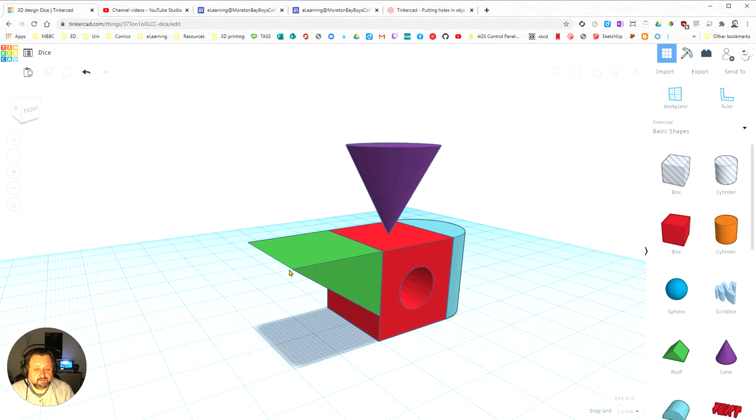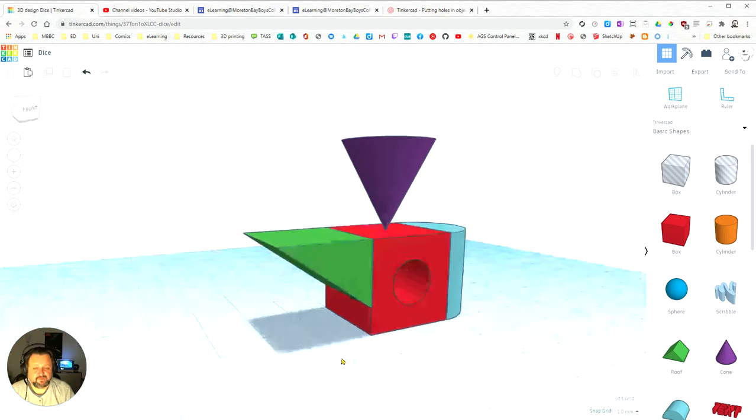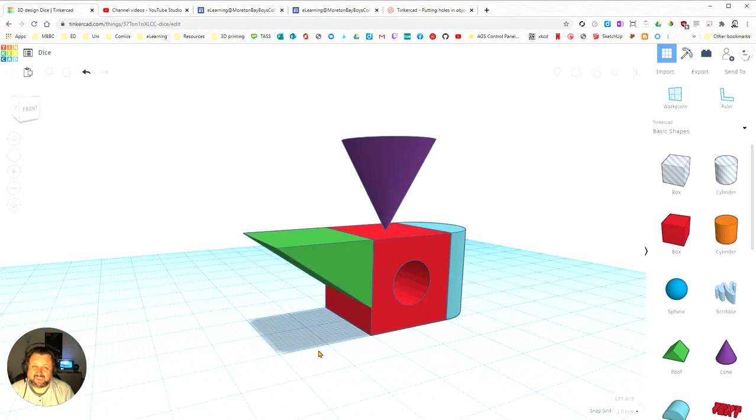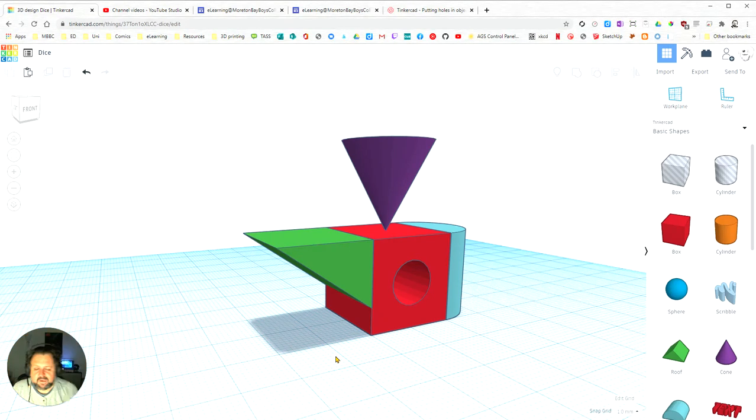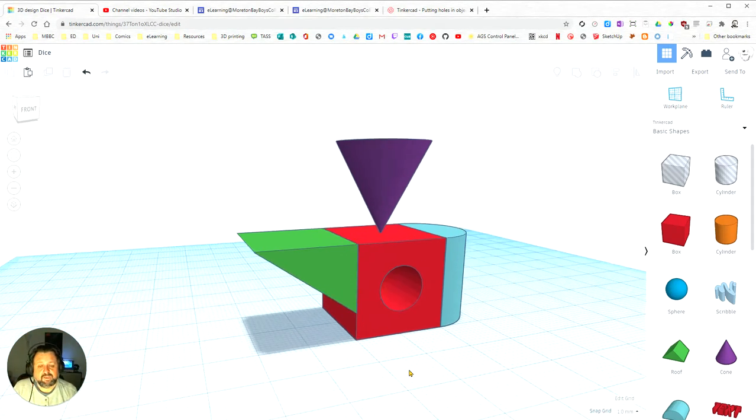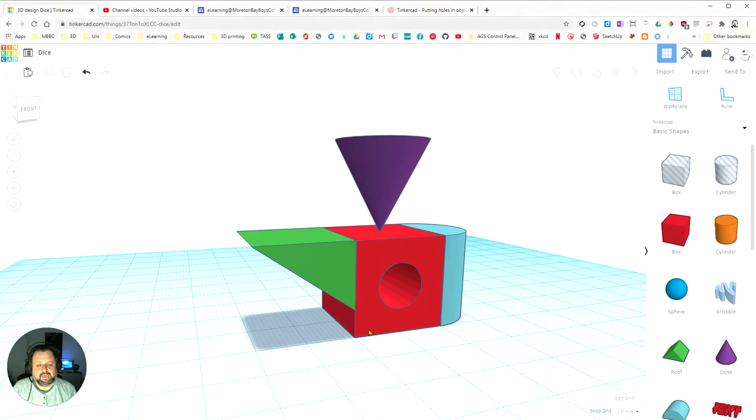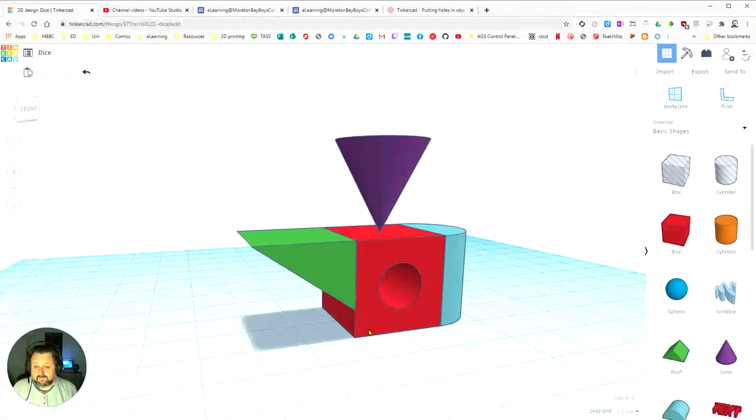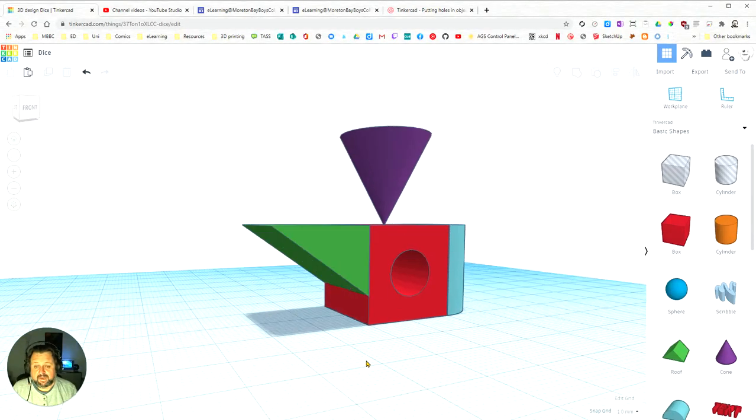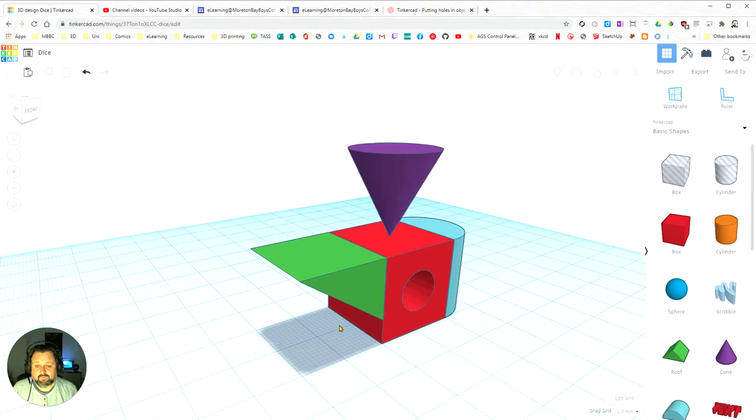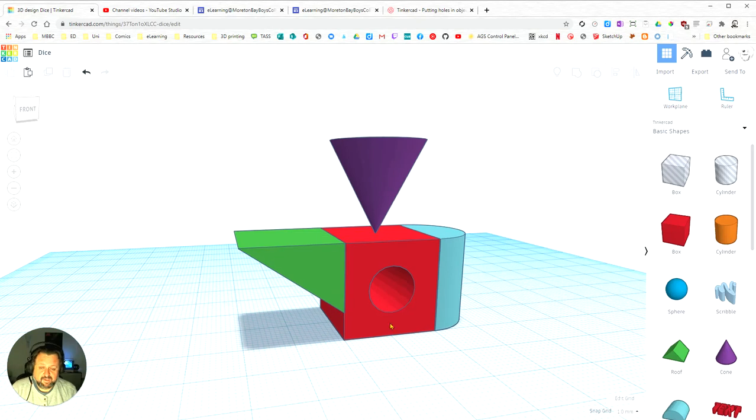Because when it's printing up here, it's printing onto nothing. The printer is actually putting it in thin air and it can't print in thin air. So most of your 3D printing programs will actually have capacities to put supports in that allow the printer to print these kinds of overhangs.